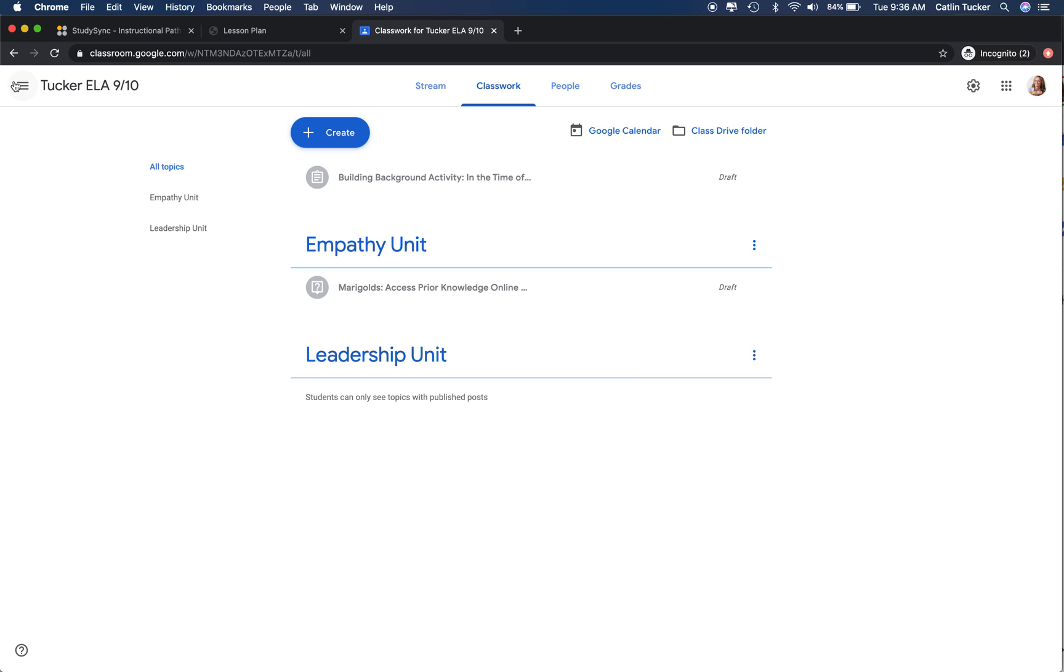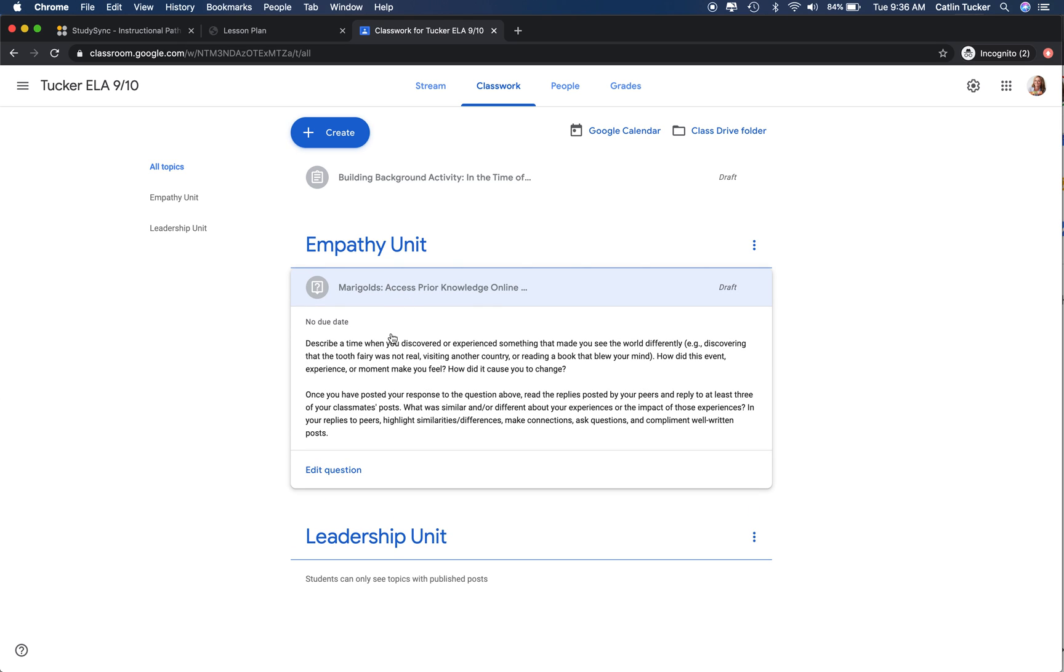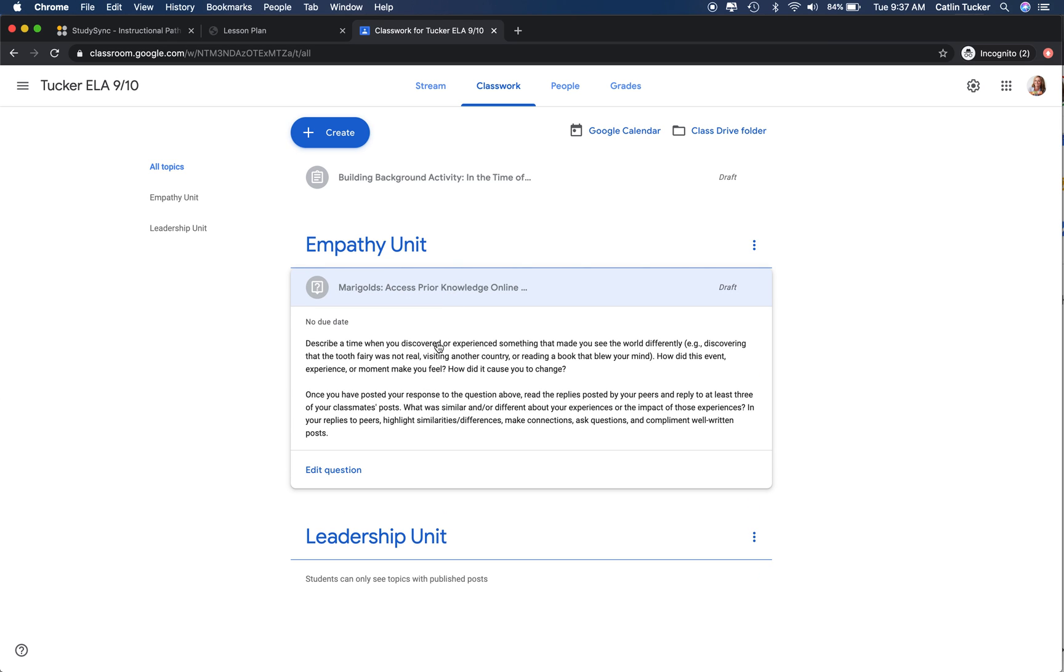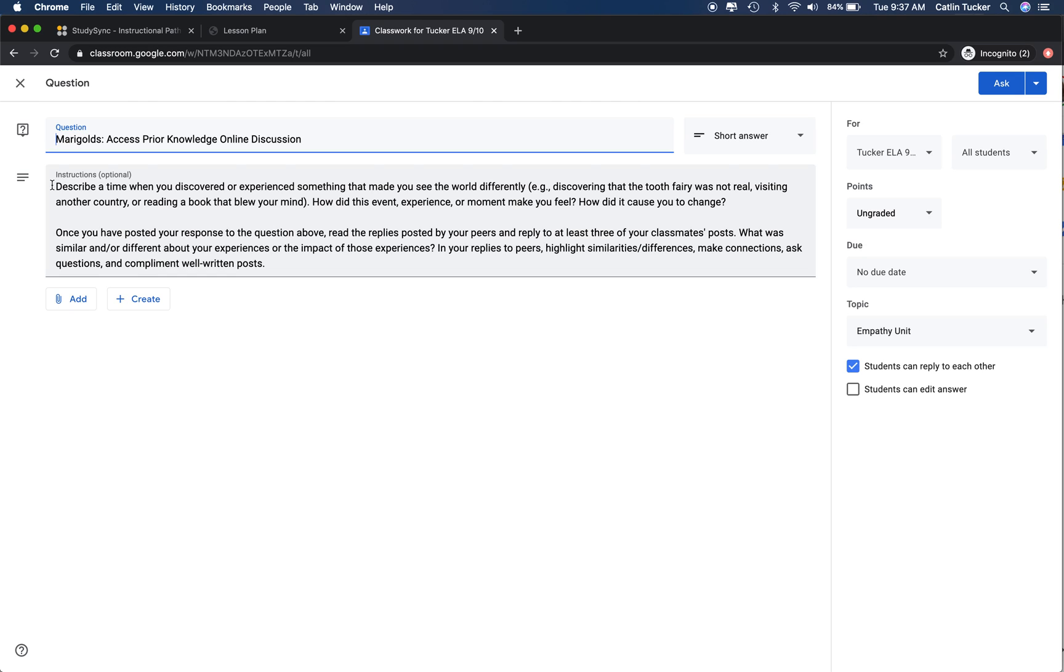I'll show you the discussion question I put together for this particular access prior knowledge activity. I titled it Marigolds Access Prior Knowledge Online Discussion. In the instructions, I said, describe a time when you discovered or experienced something that made you see the world differently. In the lesson plan, they give examples, and I've given a few additional ones.